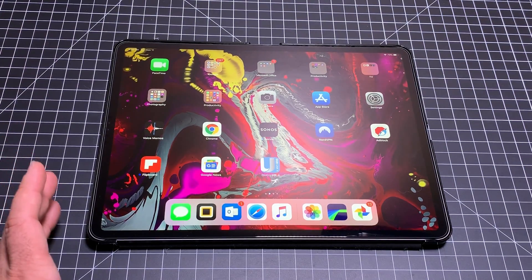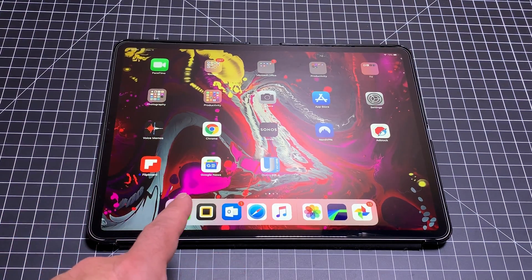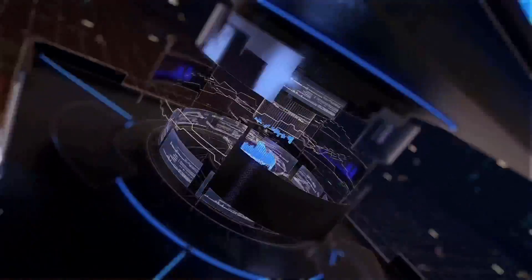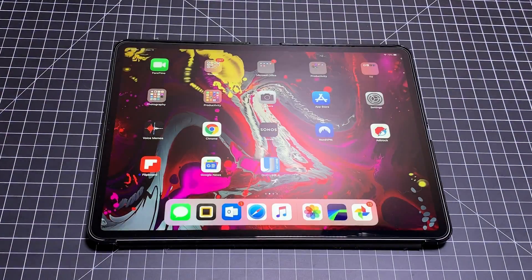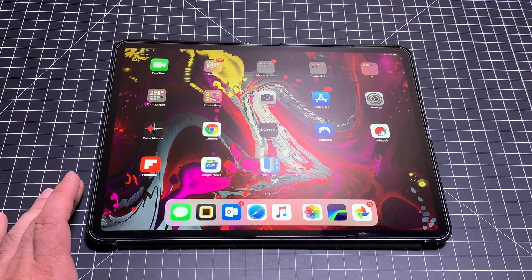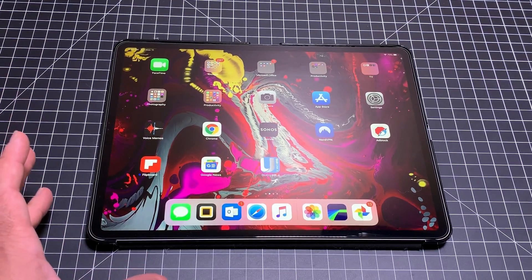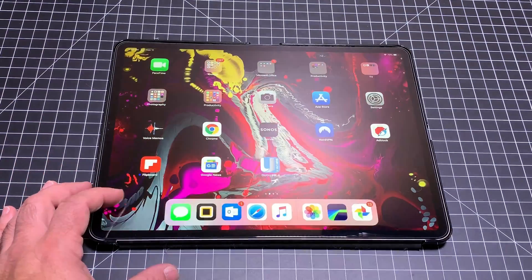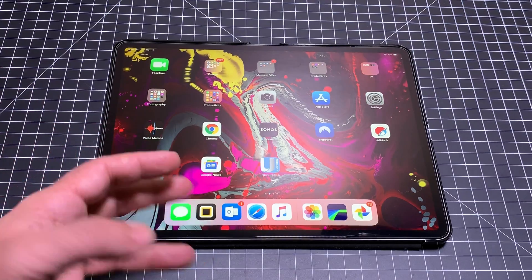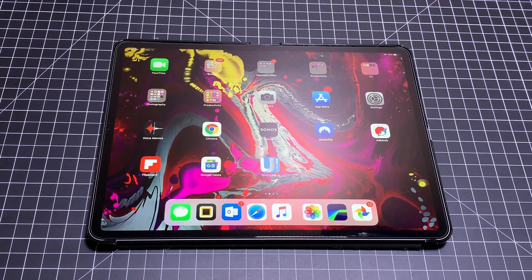Hey guys, CBP Man here, and today we're going to go over tips and tricks that are going to allow you to master your new iPad Pro 12.9 or 11. Let's go ahead and check it out.